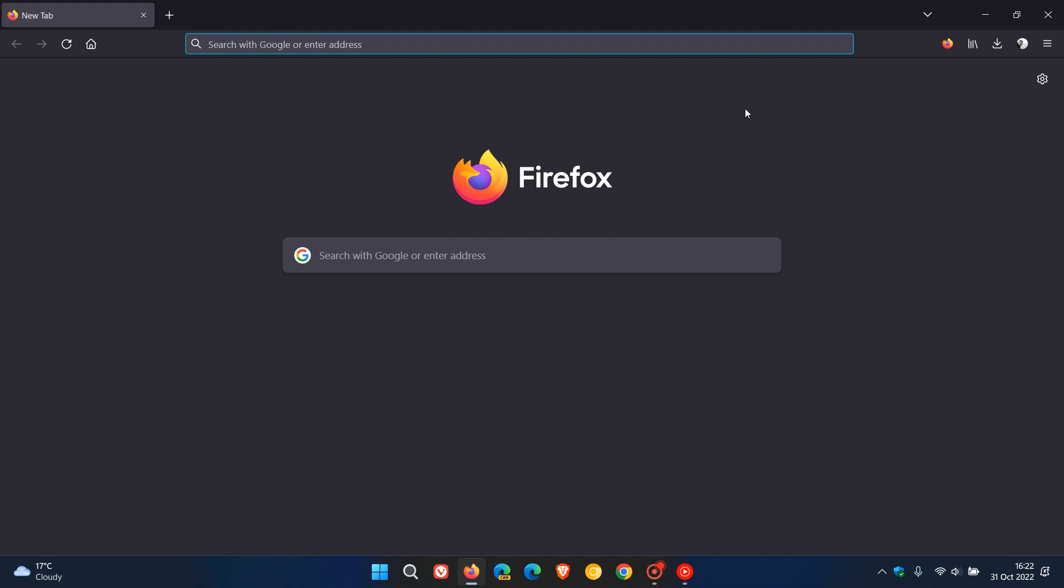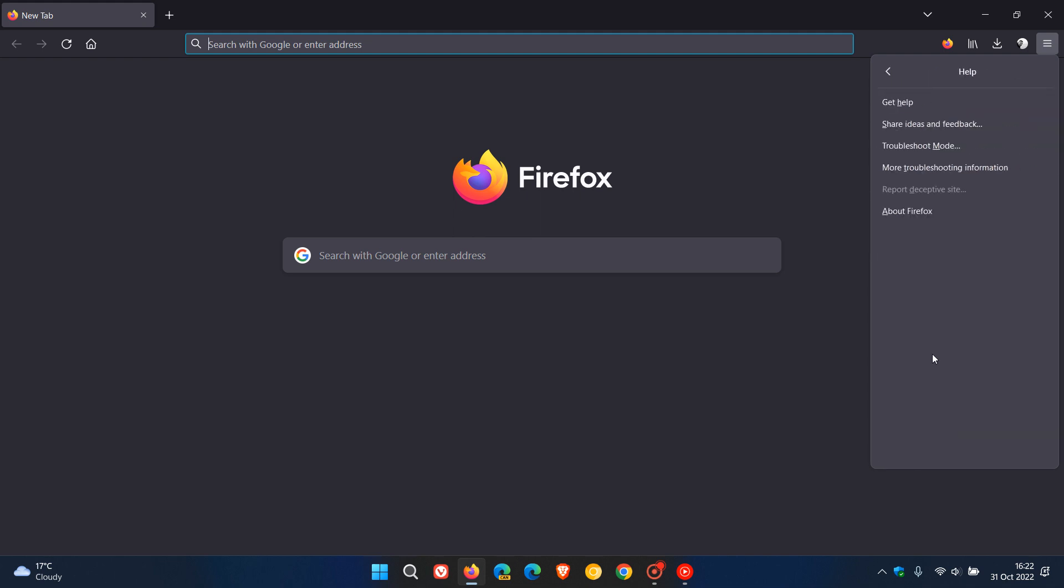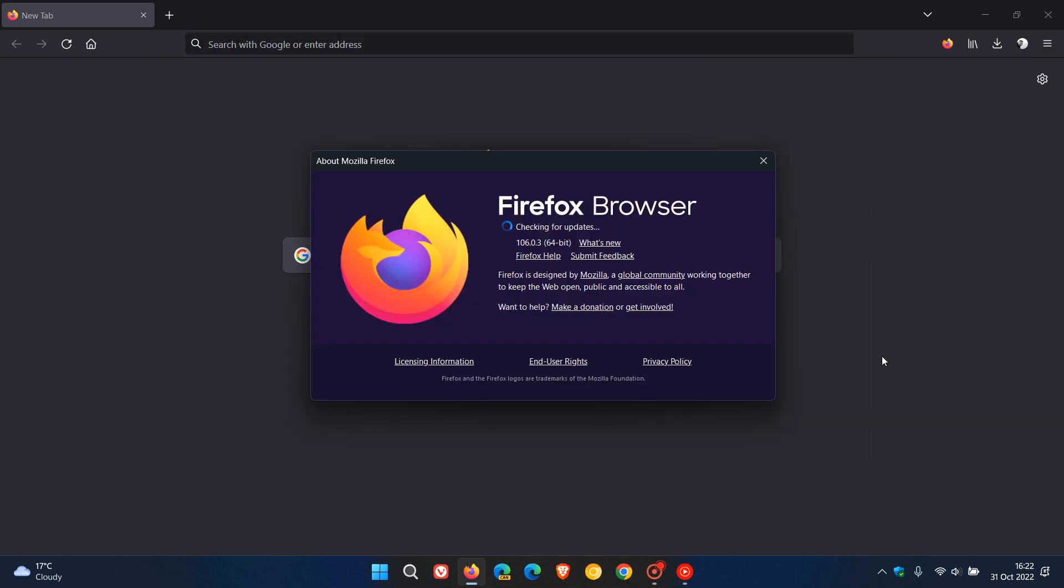Brent Tech here where tech is made simple. Mozilla have started to roll out yet another update for the Firefox web browser and this latest point release update started rolling out just a short while ago today on the 31st of October 2022.